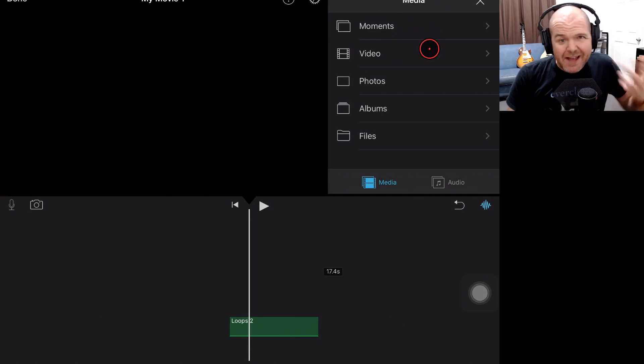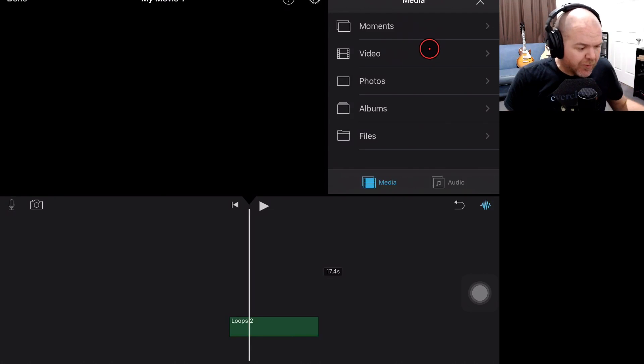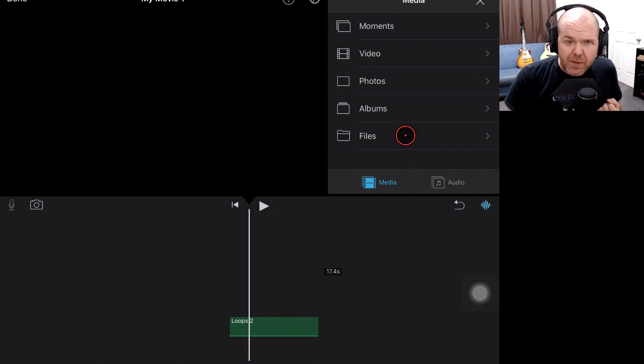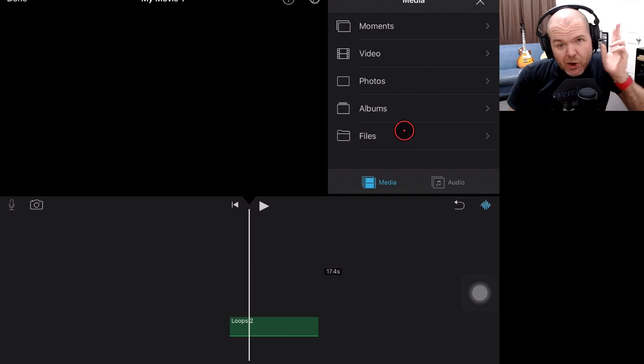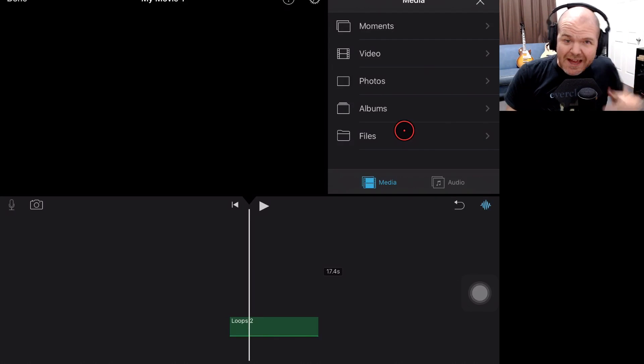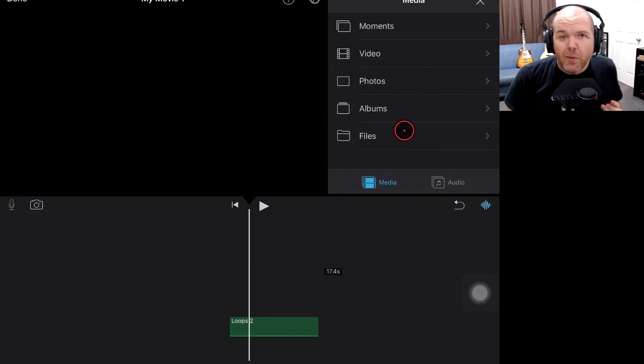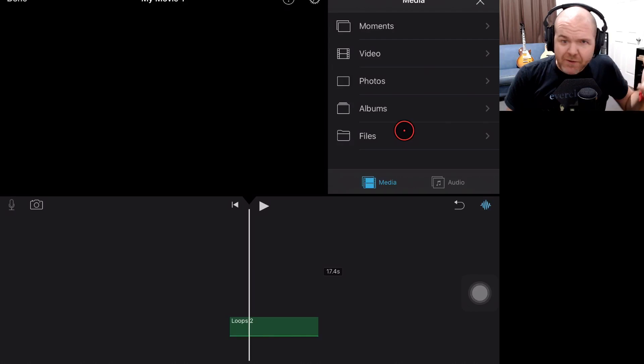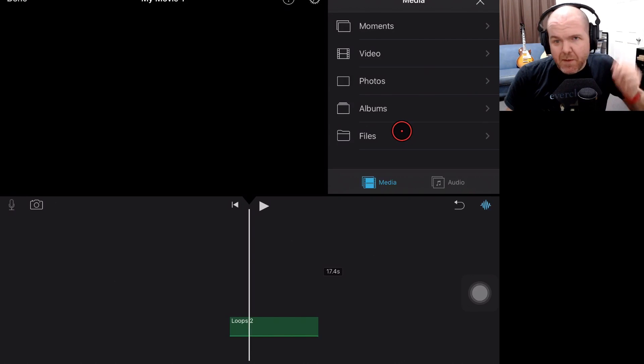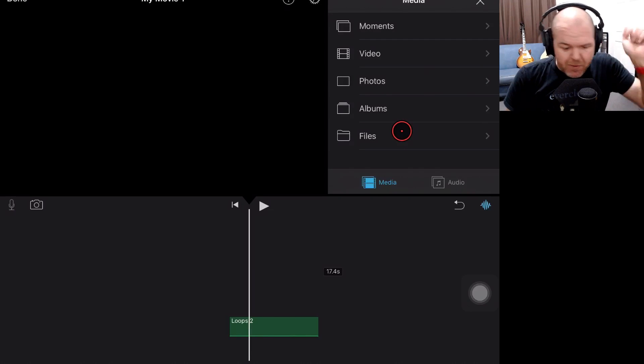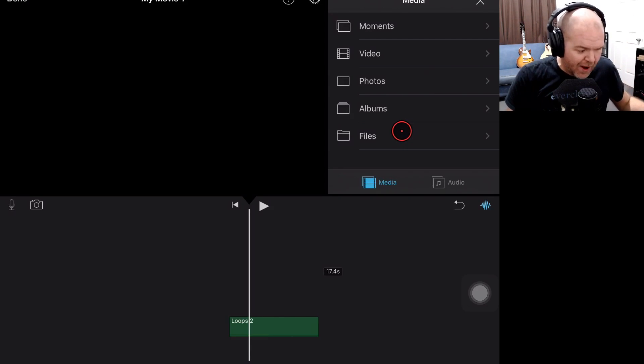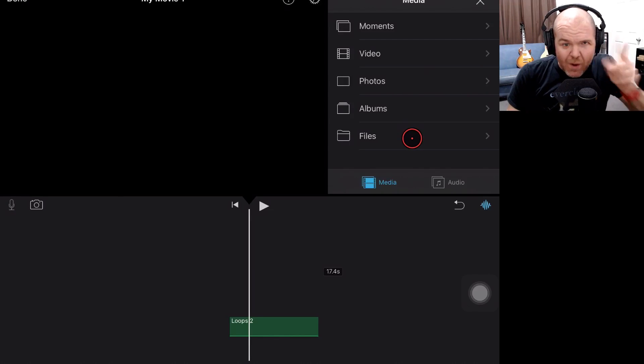You can also save it to your files from GarageBand and then import it separately using the Files option here in the media. And if you want to learn more about using iMovie to edit your movies, including incorporating sound, sound effects, and music, then check out my video linked up the top and down in the description as well.